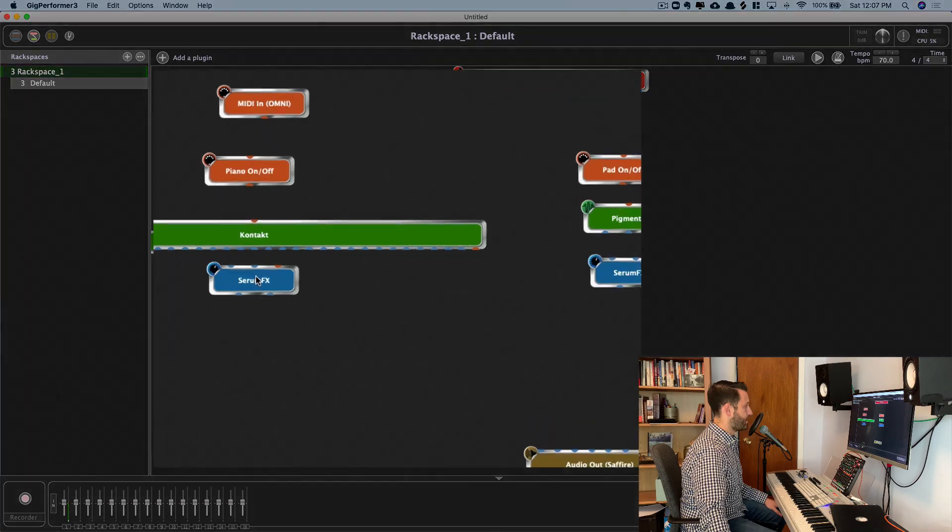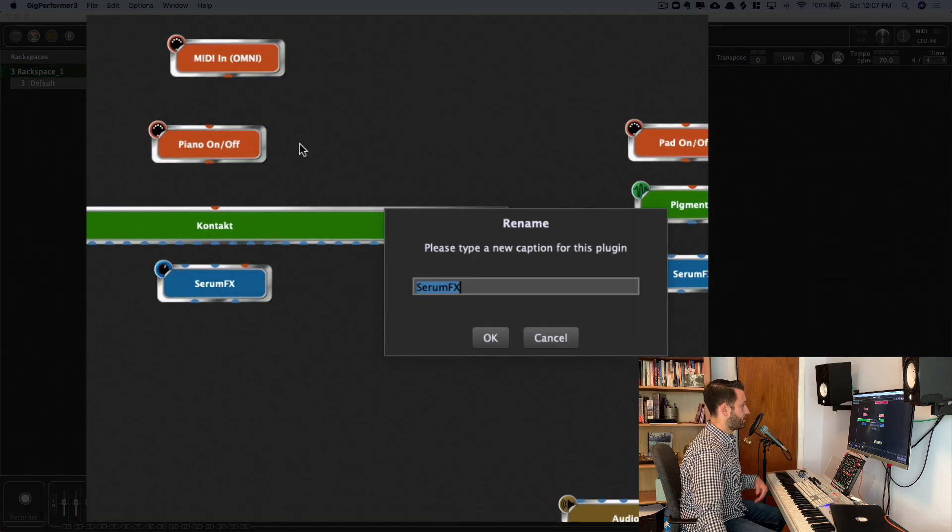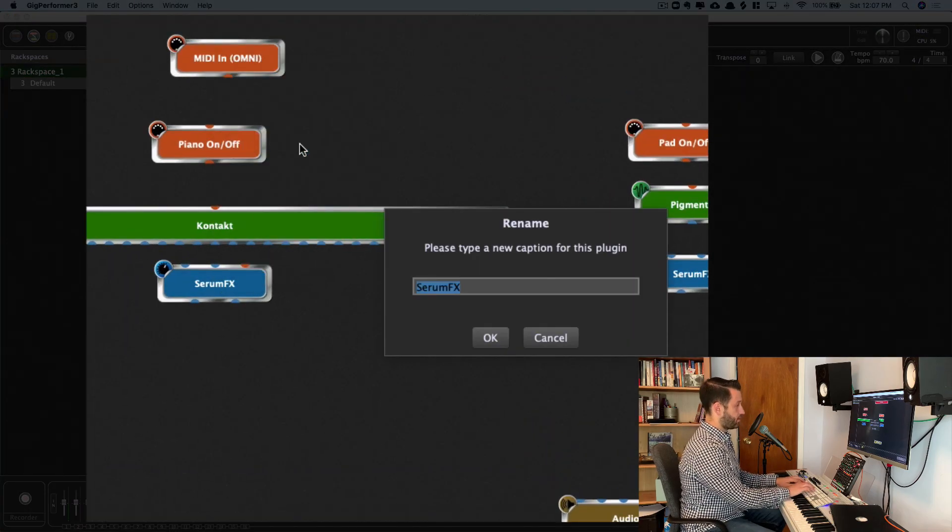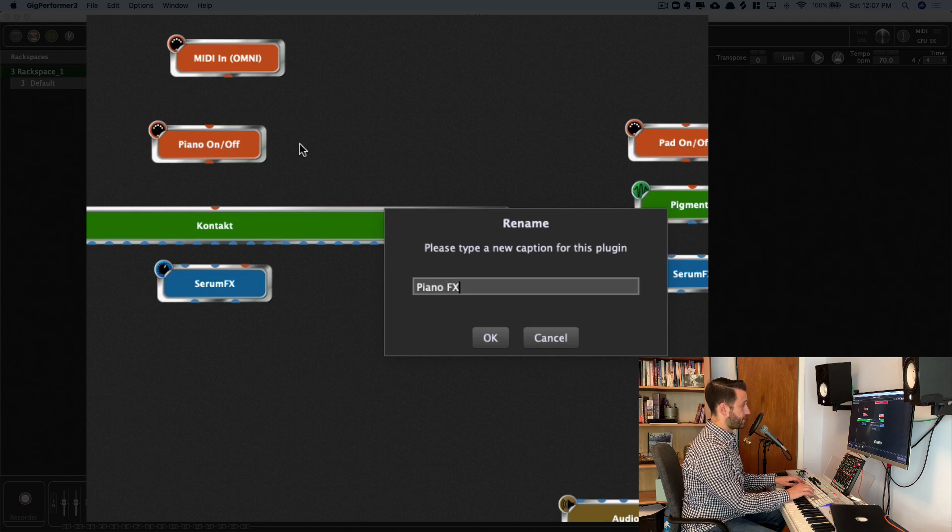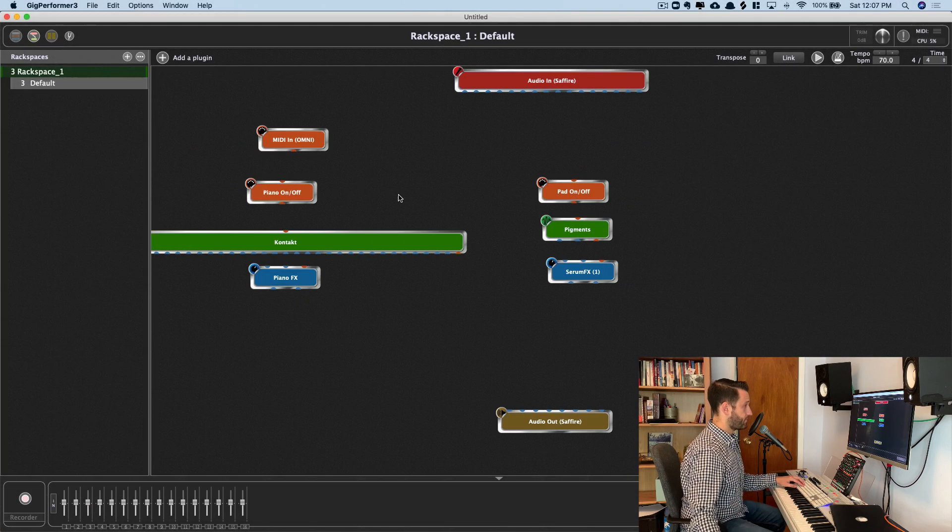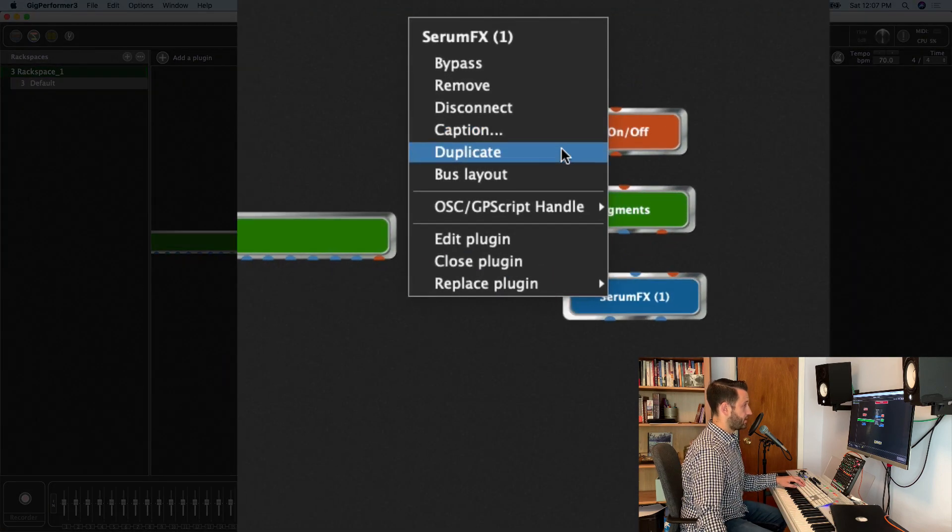And I'm actually going to just duplicate this so I don't have to do that again. And then I'm going to rename them. Piano effects, and pad effects.